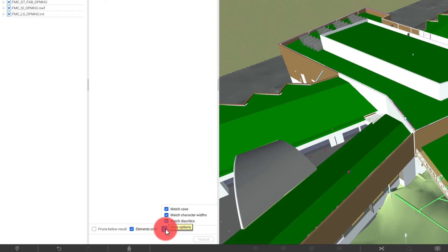And then we also have three other options here where we can start to get into matching case, characters with, and diacritics as well.